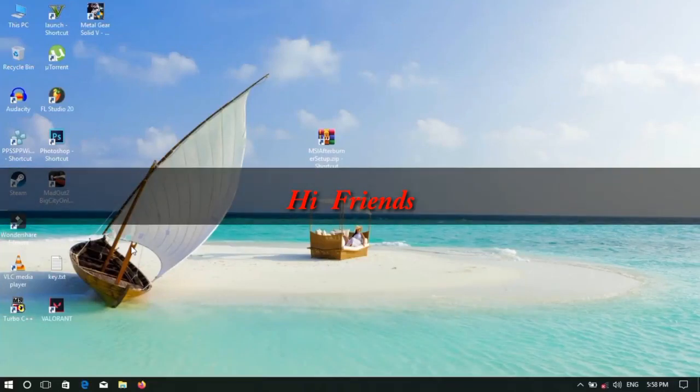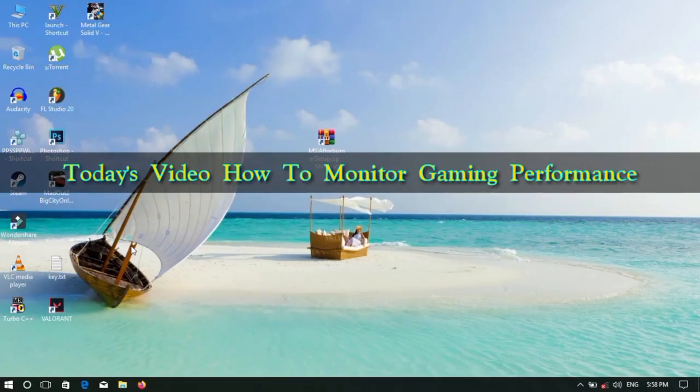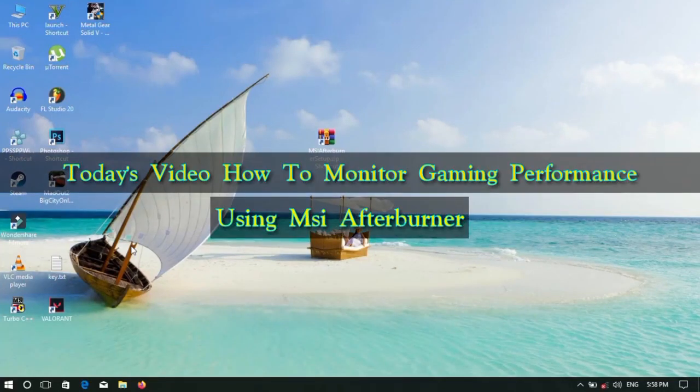Hi friends. I'm going to show you how to use MSI Afterburner and how to monitor game performance.